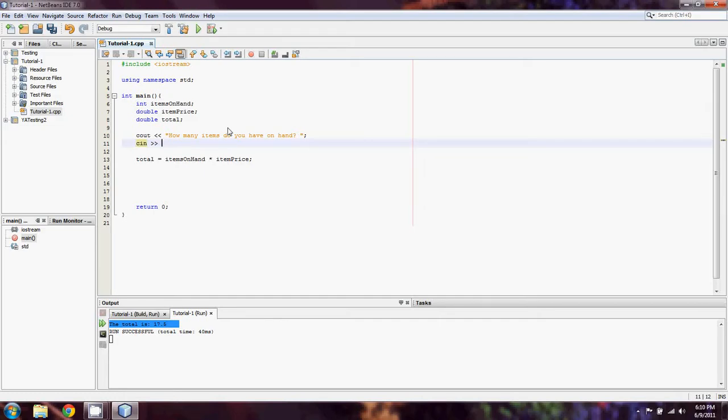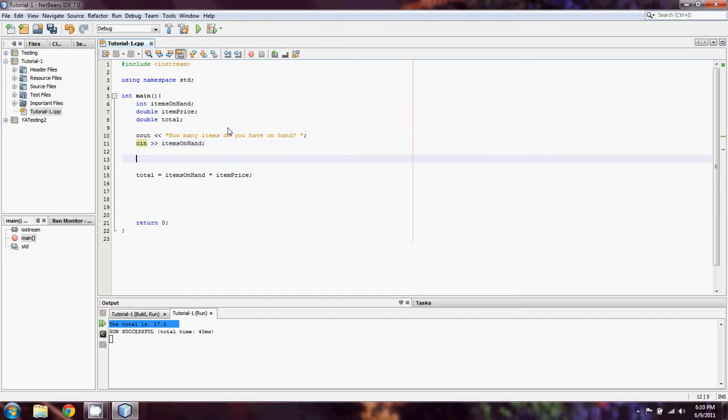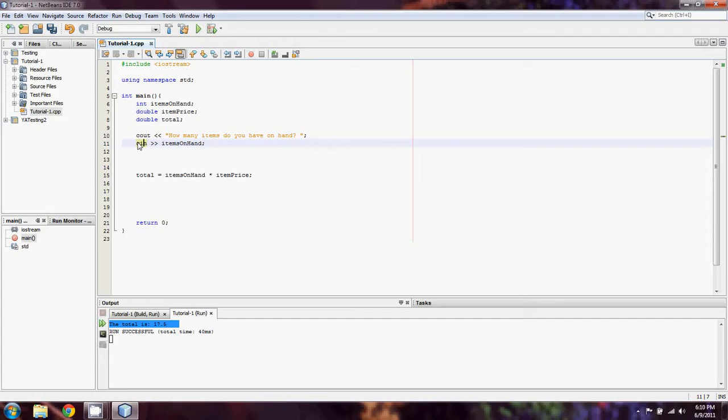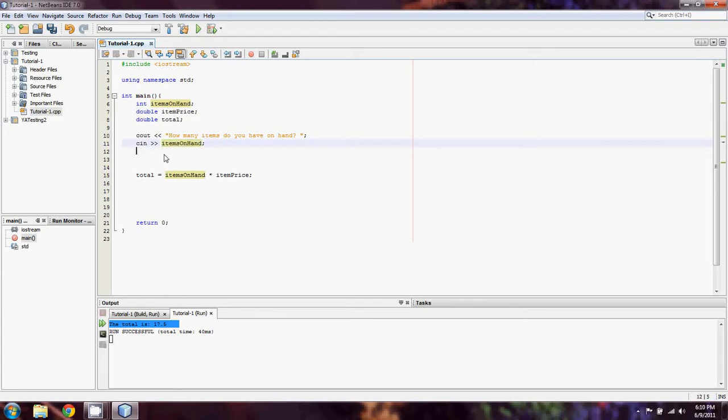And then we're going to cin, which is the opposite of cout. Cin is when we take in input from the user. Mind you, if you enter in anything other than a whole number here, the program will crash. It won't cause any damage or anything of that nature, but it's going to crash. In this case, the mnemonic device you can use is cin meaning you're taking in something, and these two little arrows are pointing to items on hand.